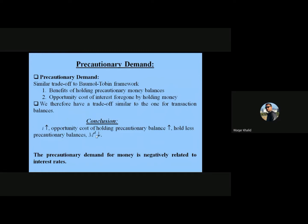The precautionary demand involves a similar trade-off to the Tobin model framework. There are benefits of holding precautionary money balances, but there is also an opportunity cost — the interest forgone by holding money. We therefore have a trade-off similar to the one for transaction balances, which the Tobin model also focuses on.